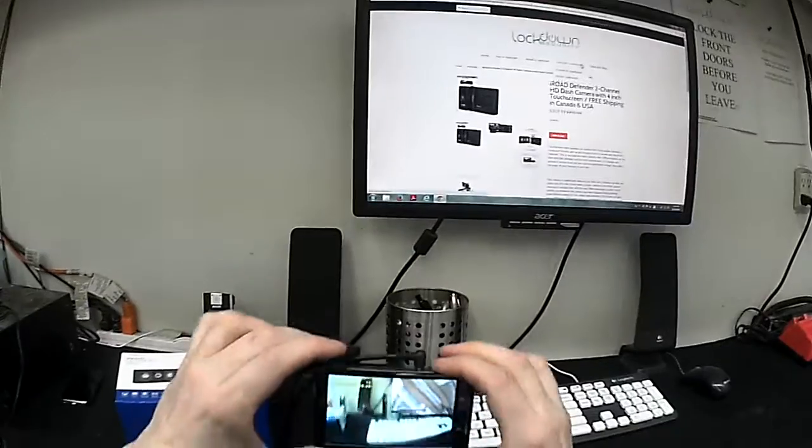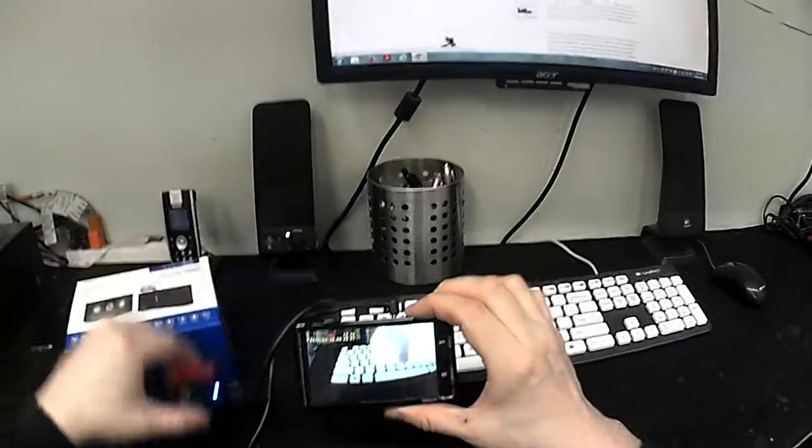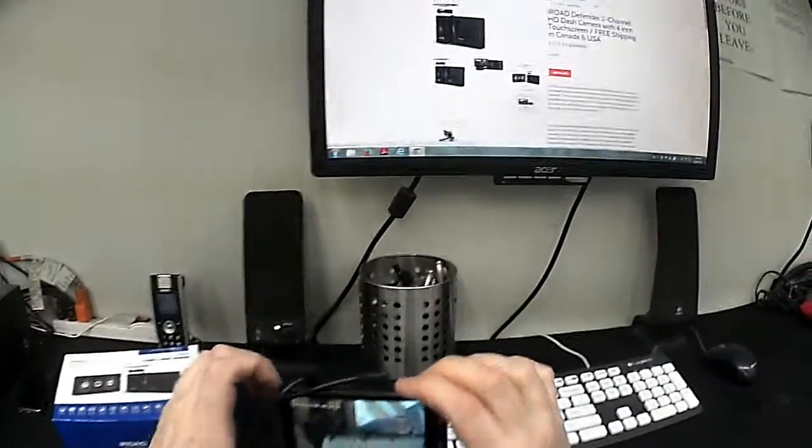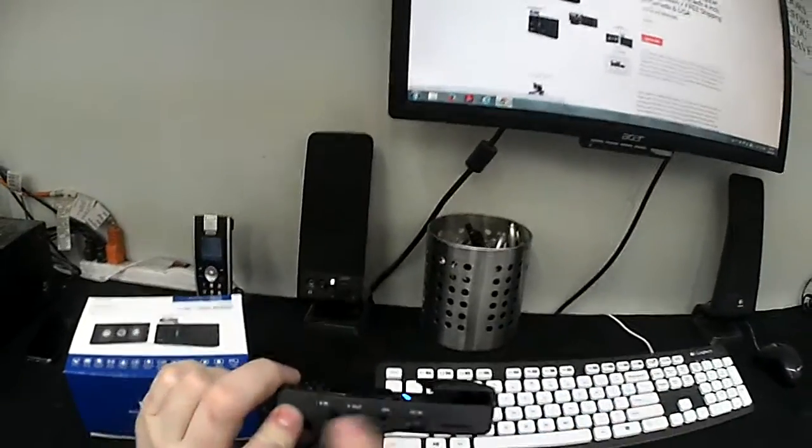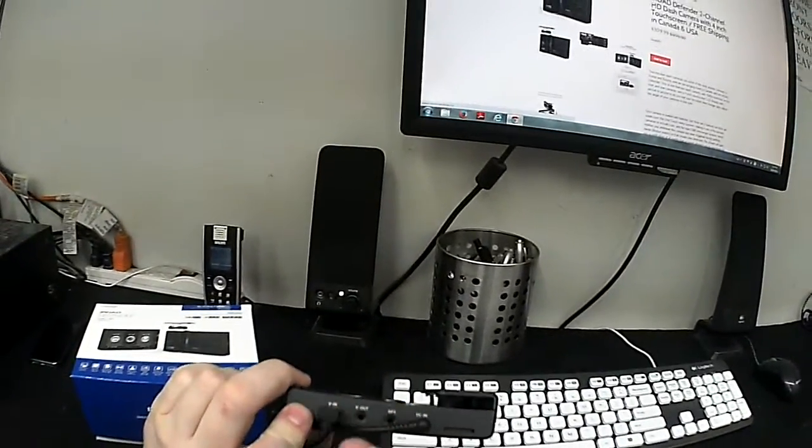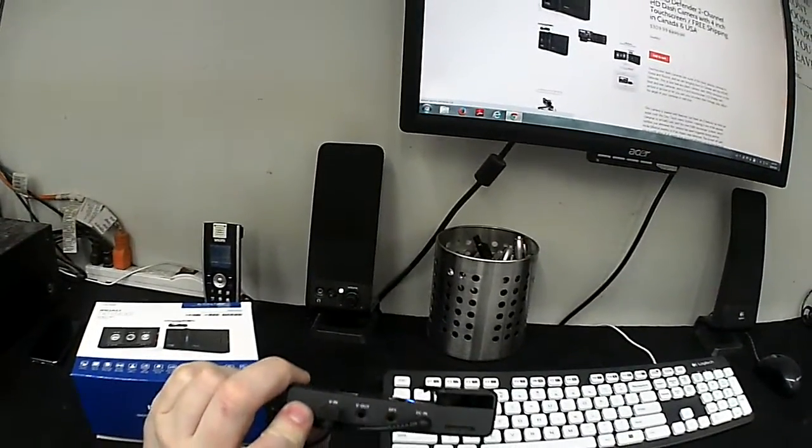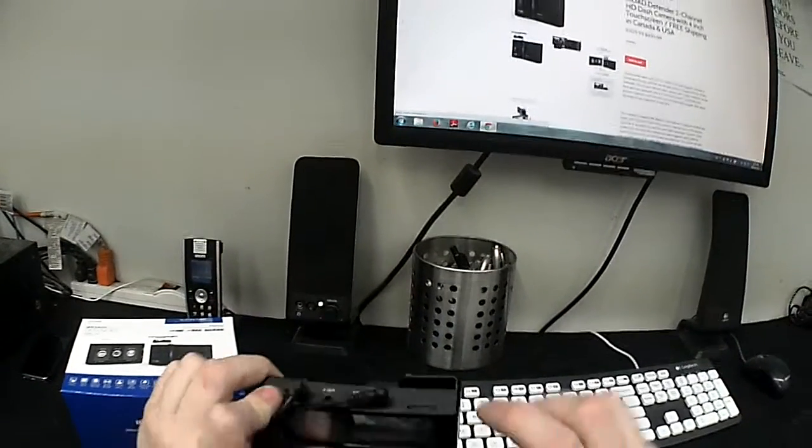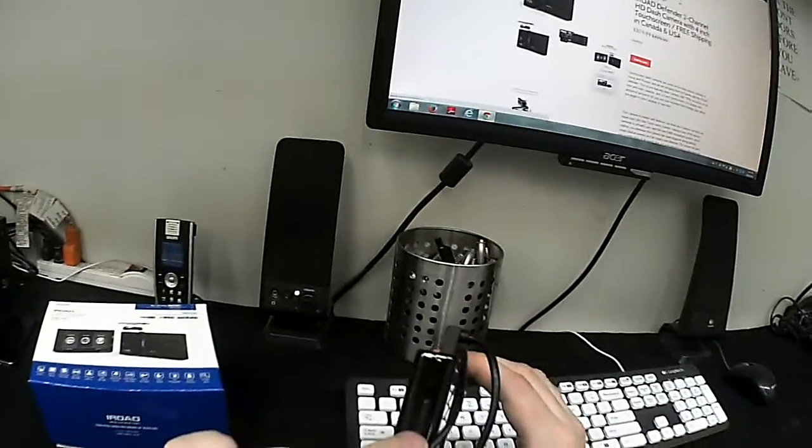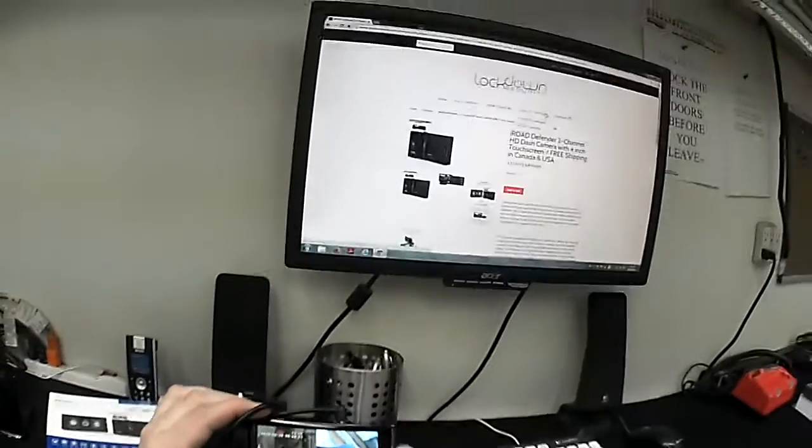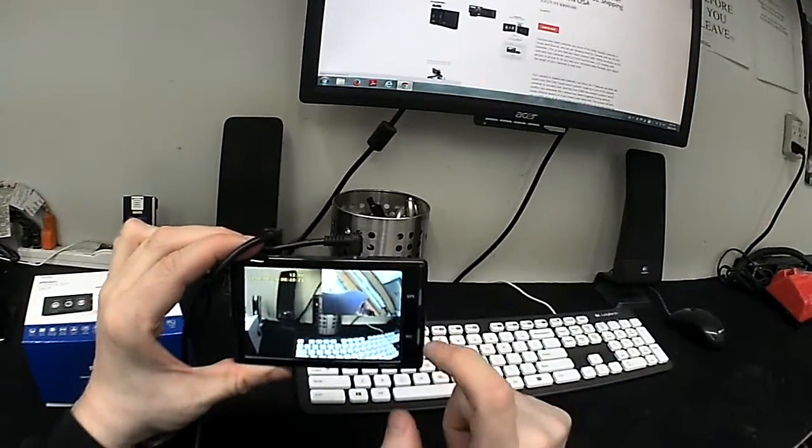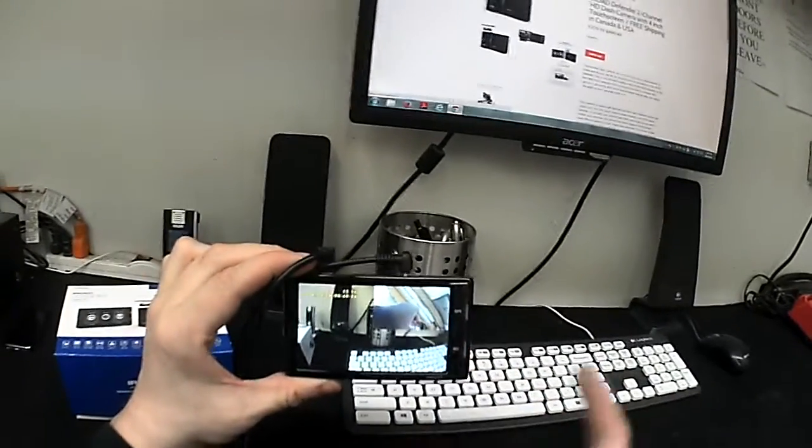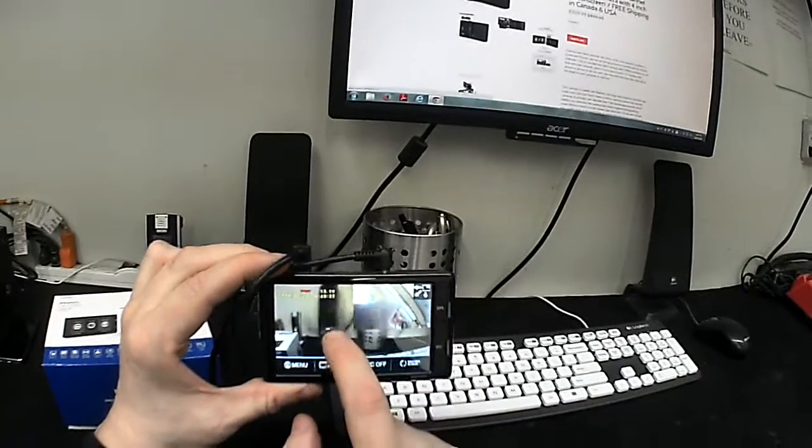This is basically the screen. Here I am. Hello. You've got basically top mount connectors for your rear camera, for your video out, for GPS antenna, and for your power cable in. Side mount SD card, as well as two LEDs here. One for GPS signal, one for recording signal. And then you've got your 4-inch touchscreen.